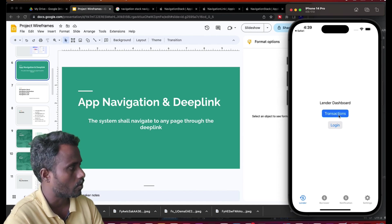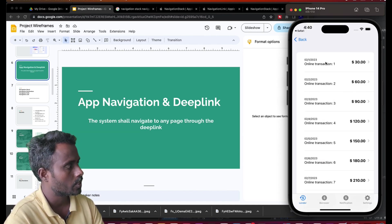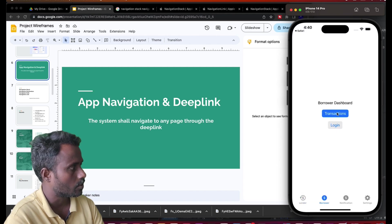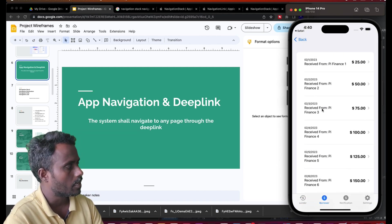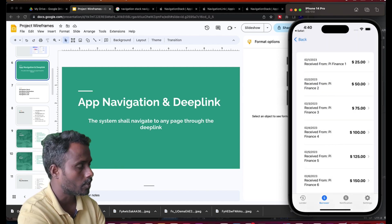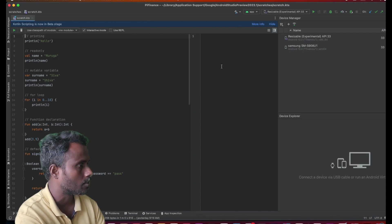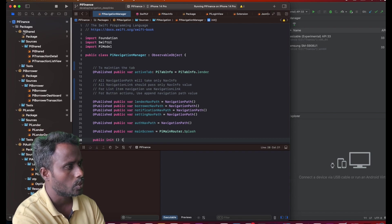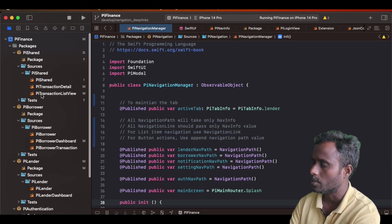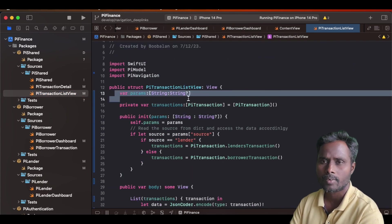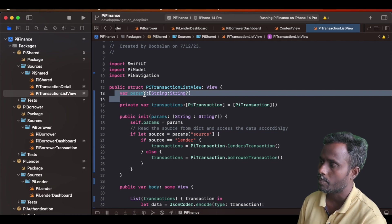There are two options: Transaction and Login. By clicking Transaction it shows the transaction list, and clicking on an item goes to the transaction detail page. The same applies for the Borrower tab — clicking Transaction shows the borrower transaction list and clicking an item goes to the transaction detail as well. These two screens share the same UI but with different data, so we created a shared module containing the transaction detail and transaction list screens. The transaction list takes one parameter called 'param'.